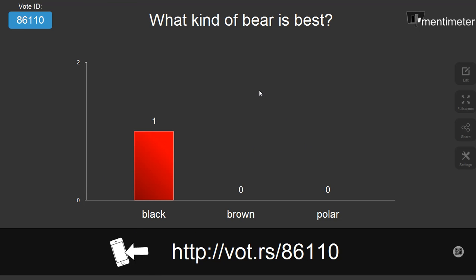So the tool is Mentimeter — you can find it at mentimeter.com. It's a promising tool. It's free, and students can respond to your questions using both their cell phone or their laptop.